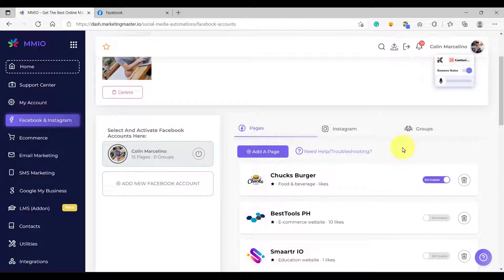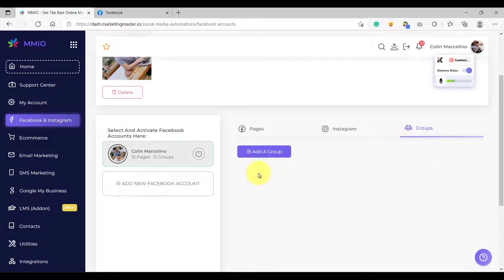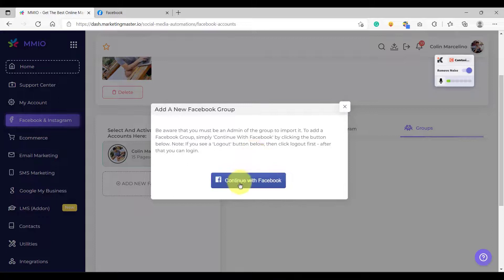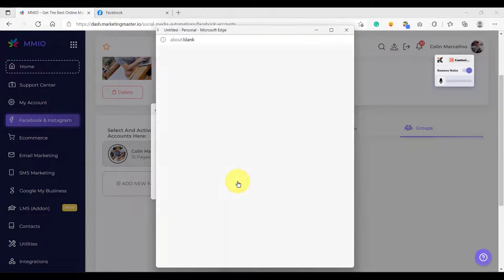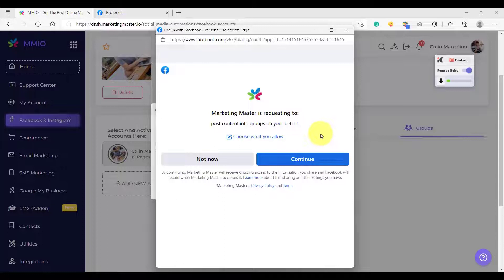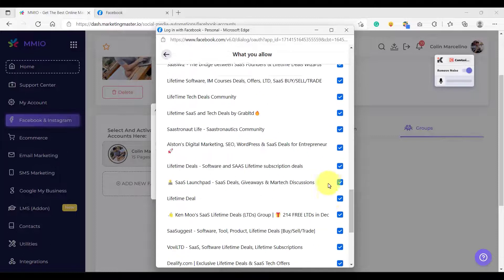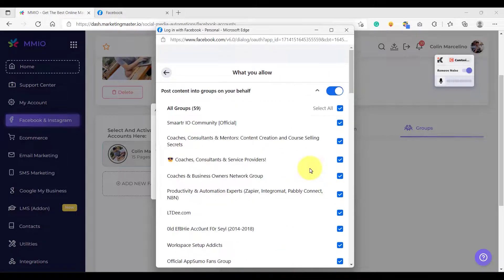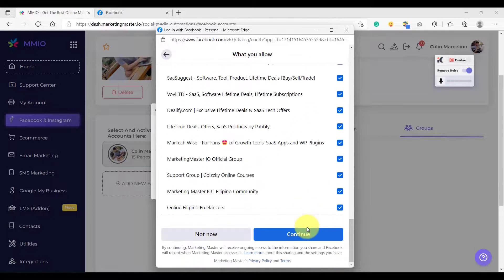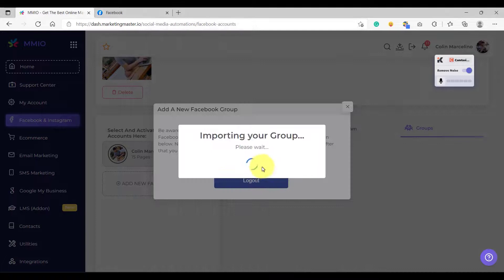Now let's learn how to import Facebook groups. Go to the Groups tab, then click 'Add a Group', then click 'Continue with Facebook'. Once you're there, you can either click 'Continue' or, if you want to select a specific group, click 'Choose What You Allow' and then select the Facebook groups that you want to import.